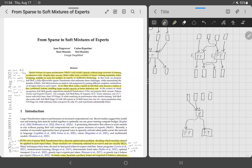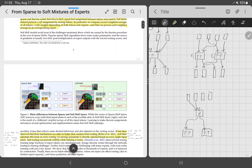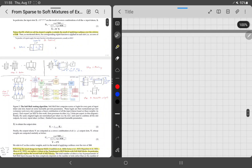Soft Mixture of Experts addresses this by making the process truly differentiable — not via a workaround for the discrete process, but by making it continuous. Instead of doing a backwards-style differentiation through a discrete assignment, soft MoE makes the routing a continuous operation, and it turns out this actually improves results.